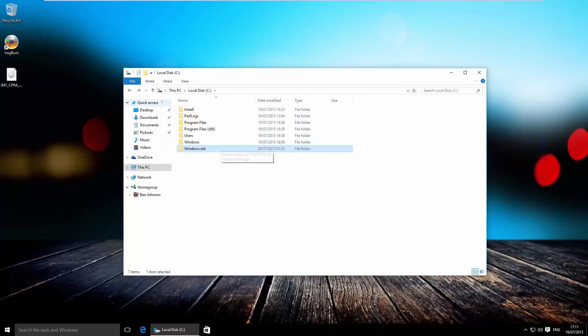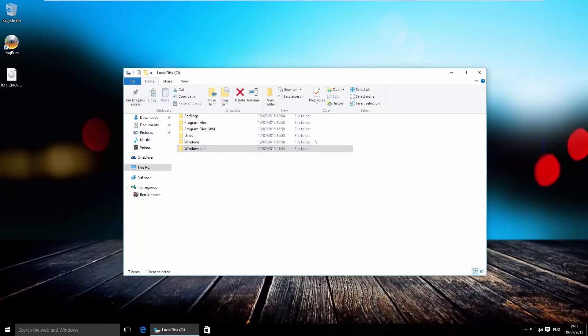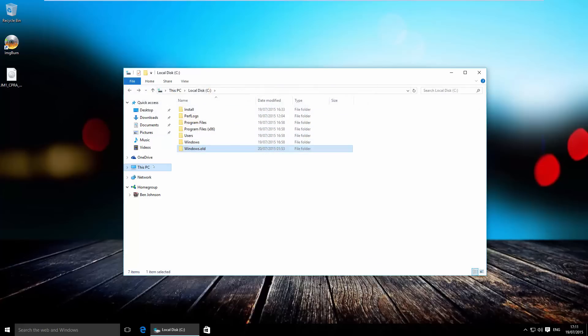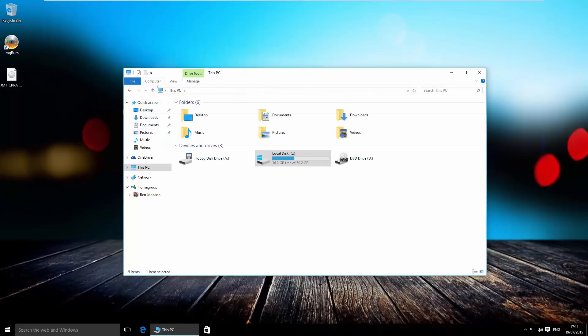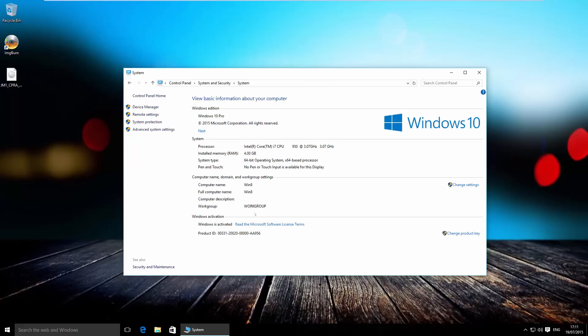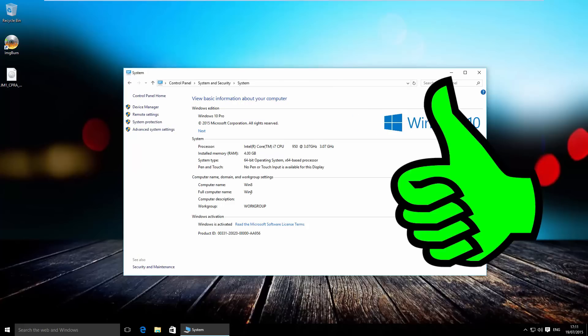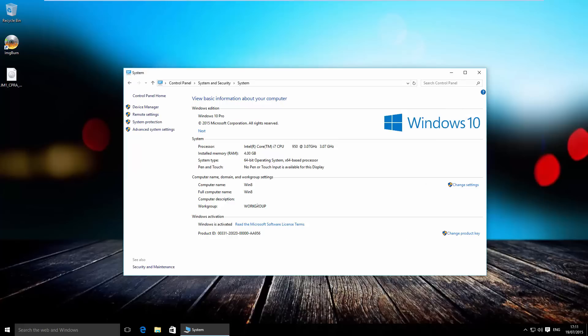And the last thing, if we go to the system properties, we can also see that Windows is still activated. It still has the name of Win8 because that was the name of the computer before we upgraded.